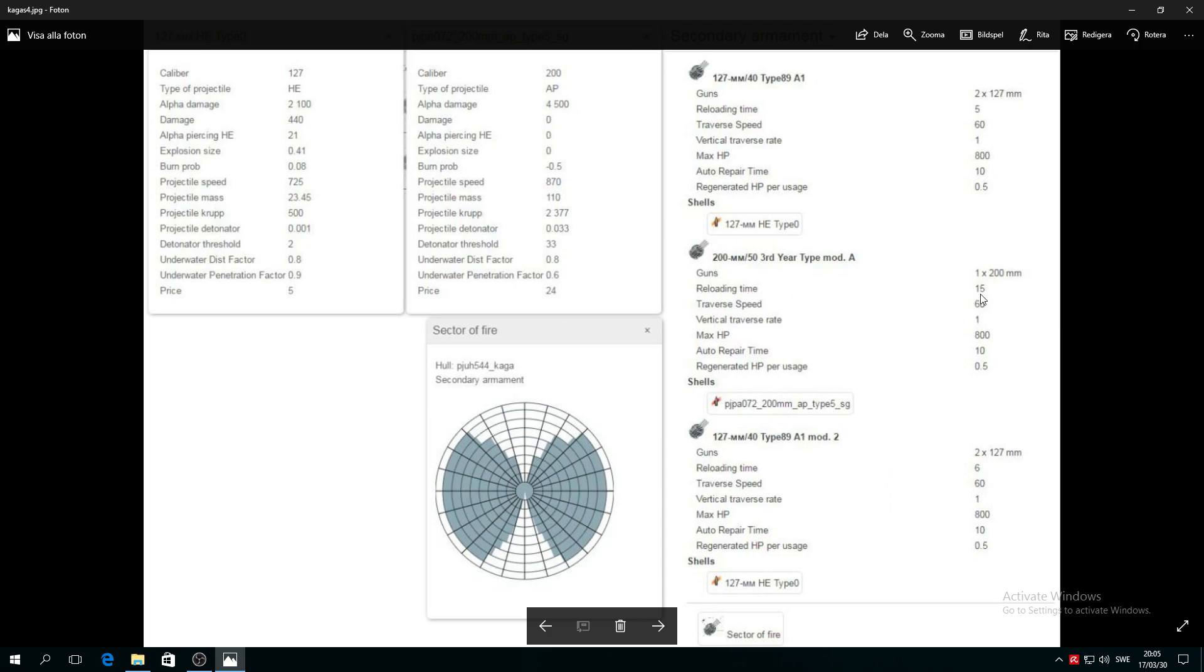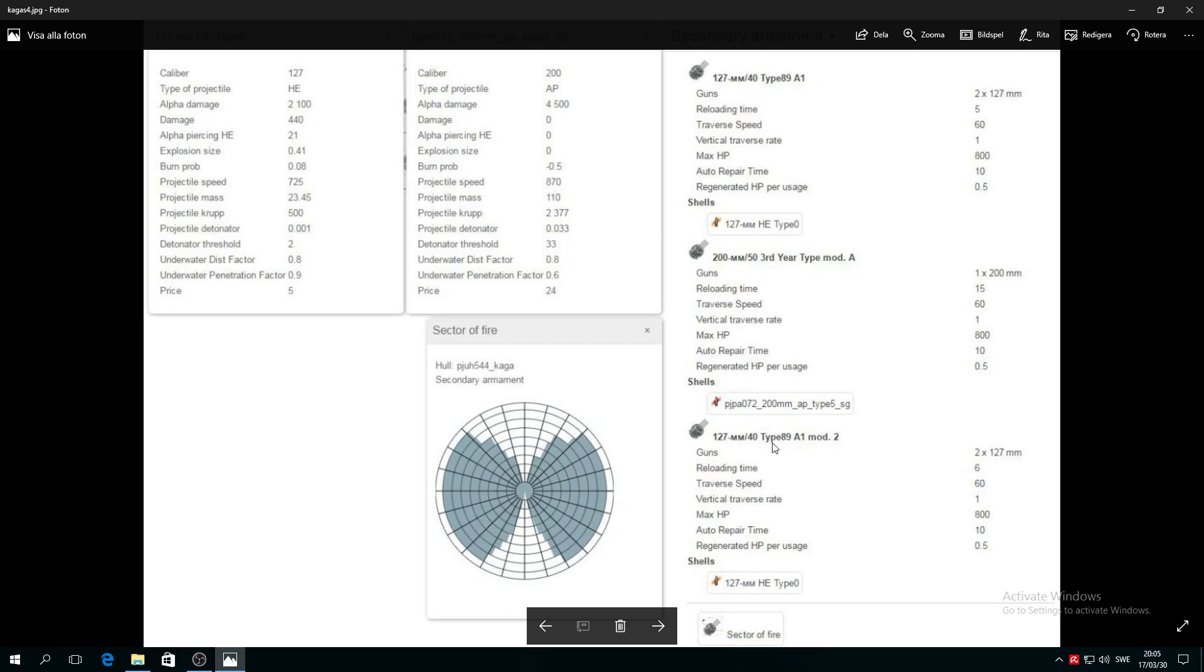Reload time 15 seconds, okay that's not good. And for this one reload time is 5 seconds. So you have two types of 127mm, this is Type 89 Mod A and this is Type 89 Mod 2. Mod A reloads a whole lot faster, 5 and 6 seconds.